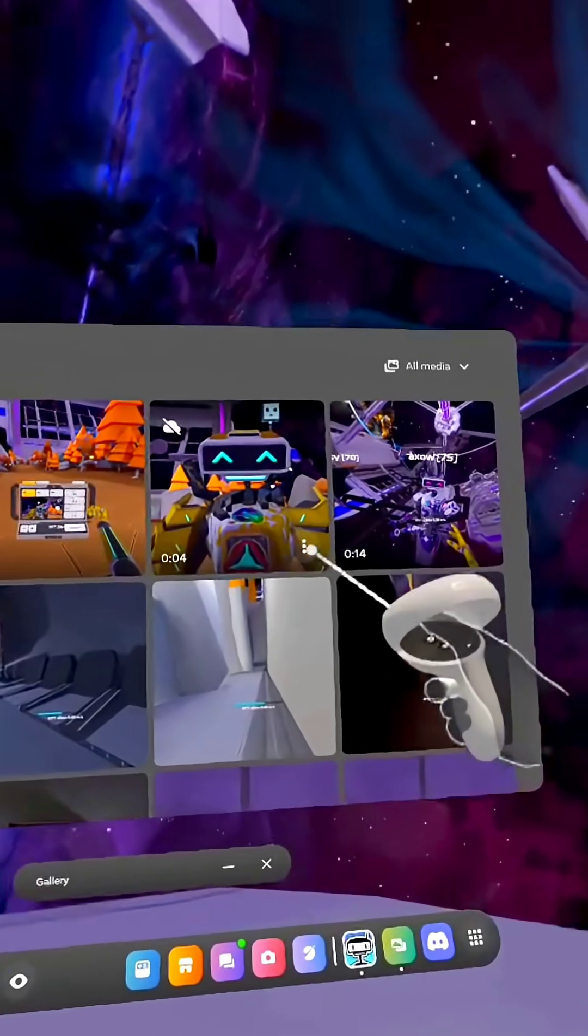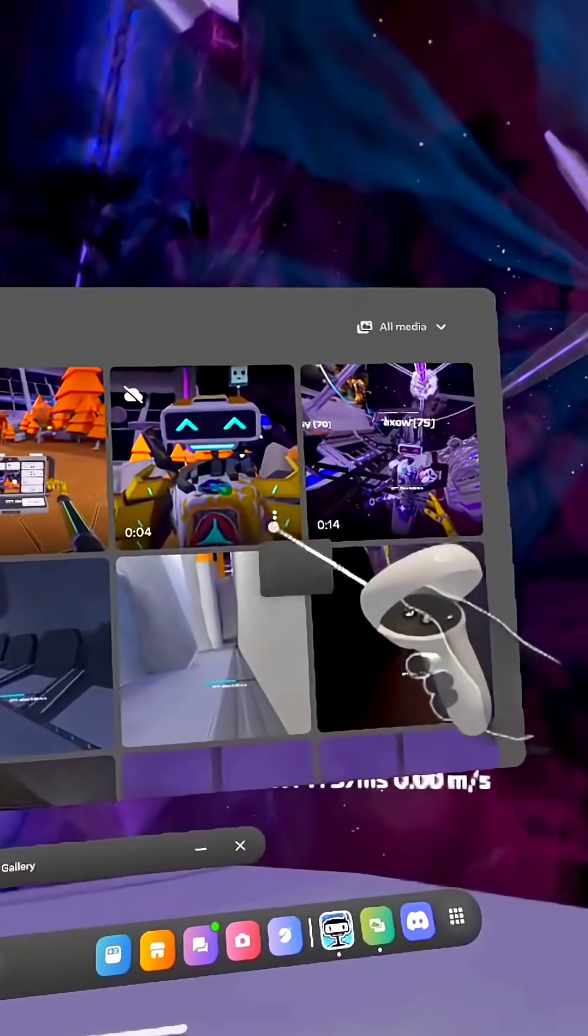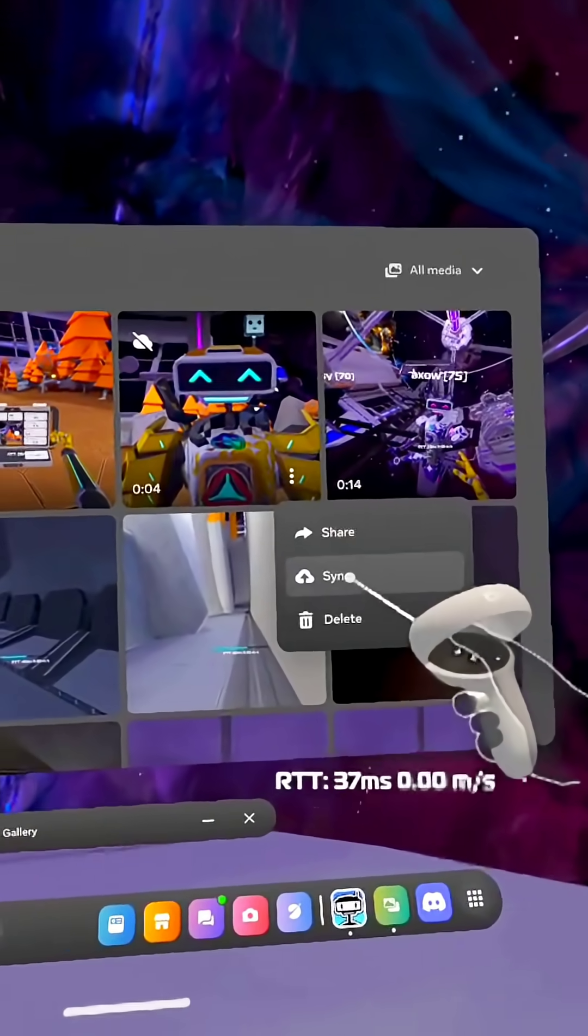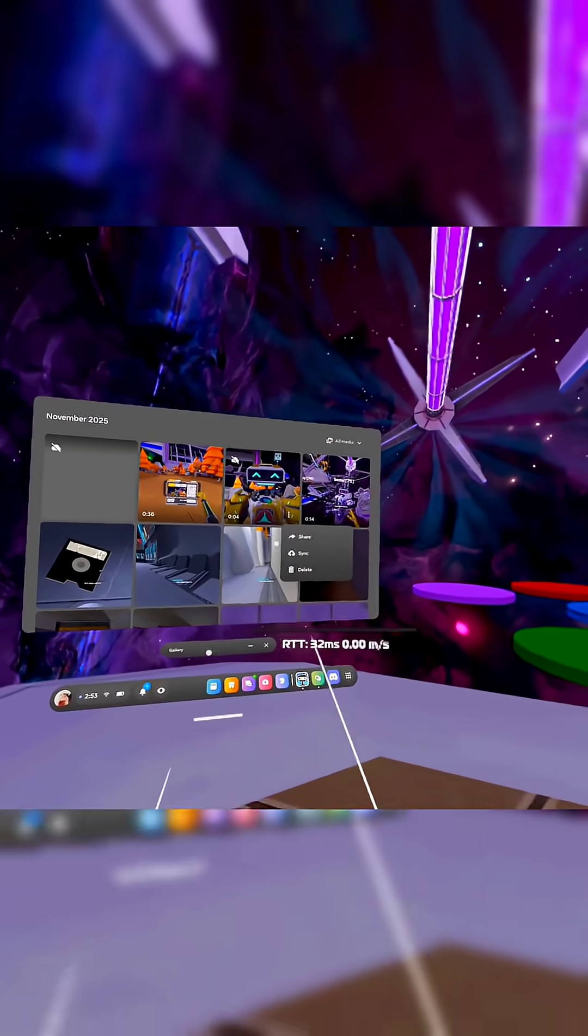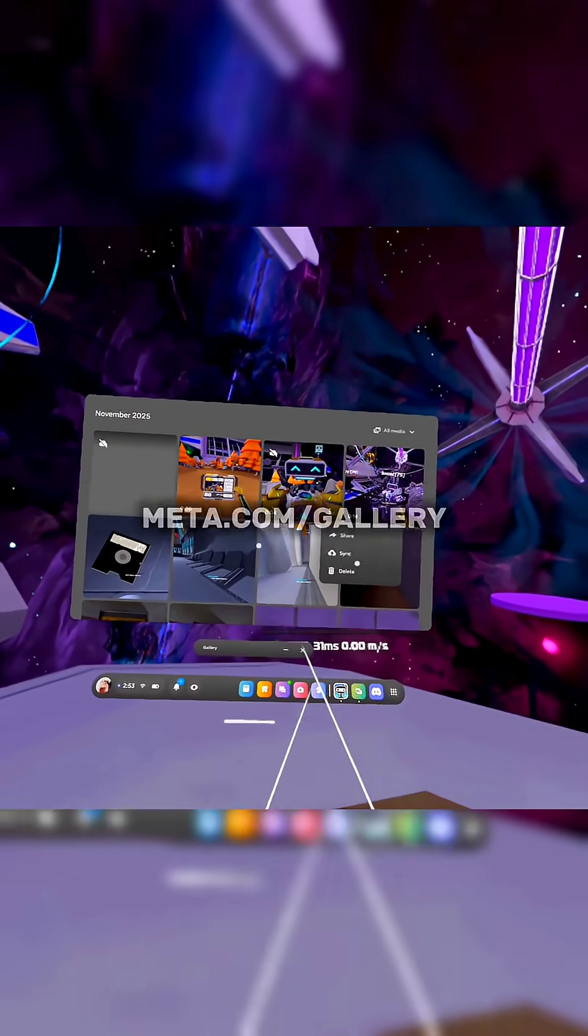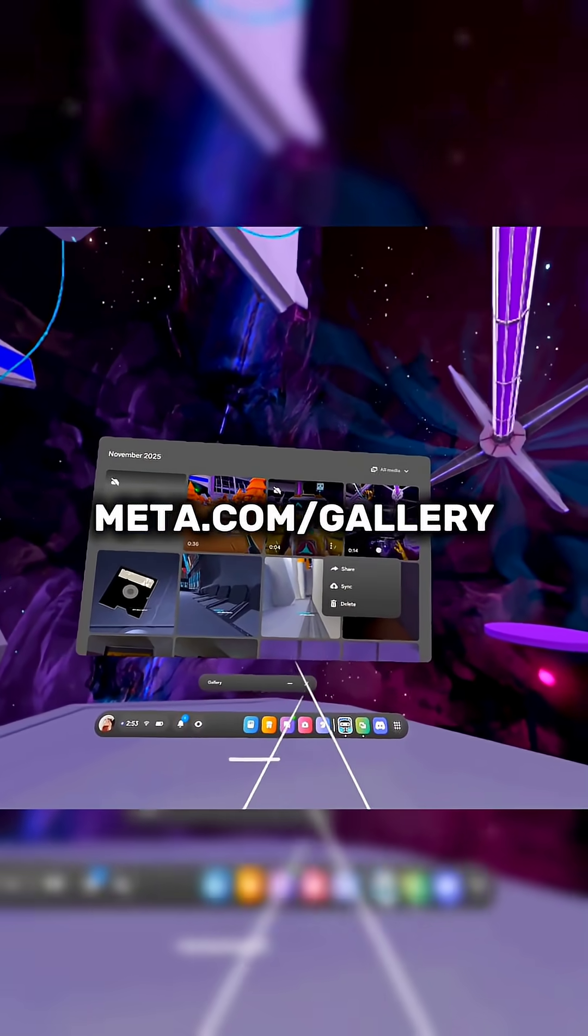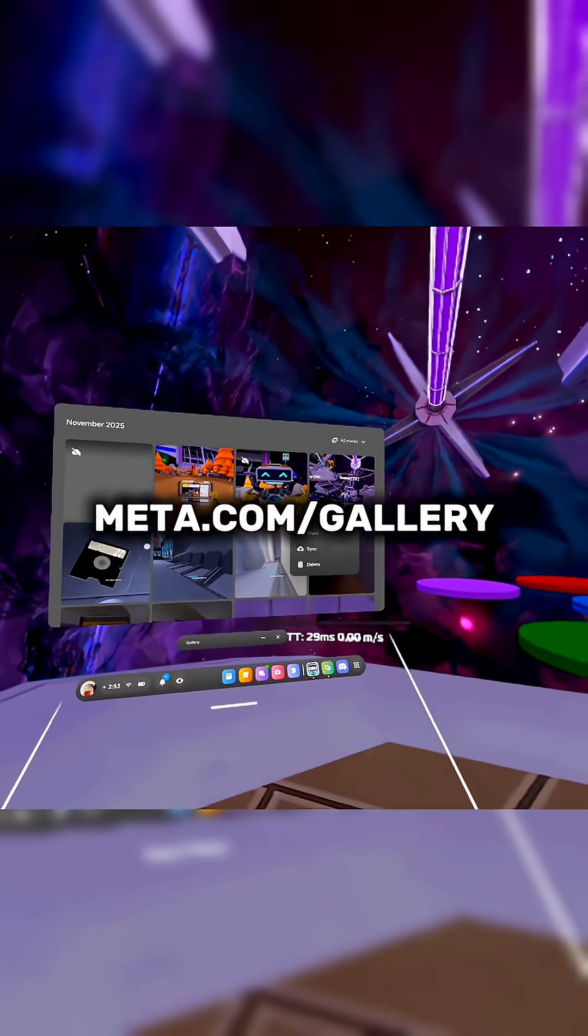If you press these three dots right there, you can press sync, and that will sync to your Meta Horizon app on your phone. Or you can also get them from meta.com slash gallery.